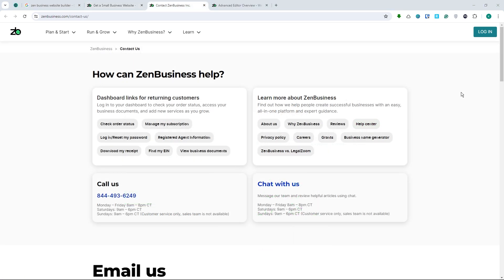The last feature is customer support. Zen Business offers support via chat, email, and phone, ensuring that users can get help when they need it. They also have a comprehensive knowledge base with tutorials and guides available to assist users in navigating the platform.